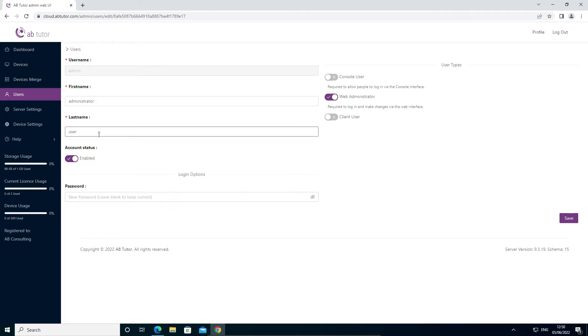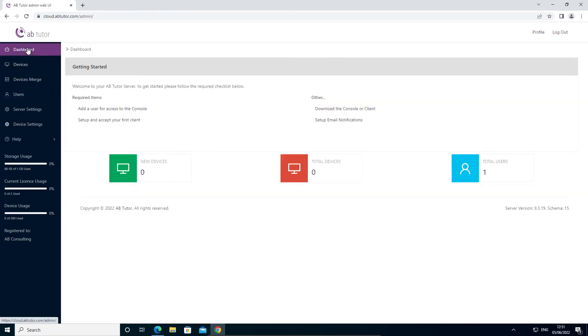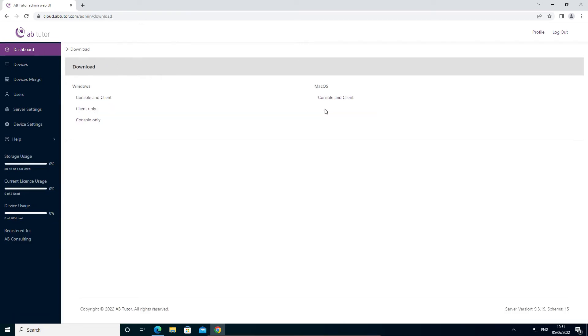Now we have a user, we can start installing clients and consoles. Select the dashboard link on the left menu, then select download the console or client. From this page you can choose your operating system and for Windows, choose which components will be installed by default. These installers are specific to your license, so if you manage multiple sites make sure you keep them separate.